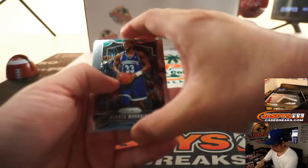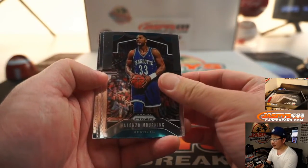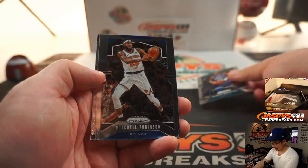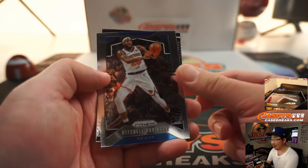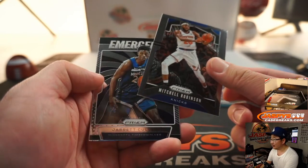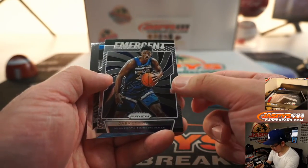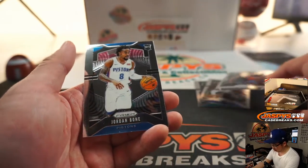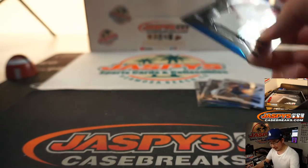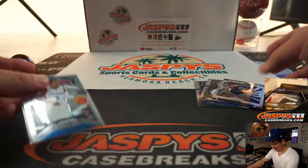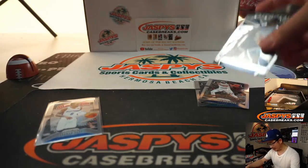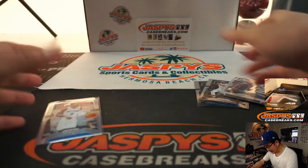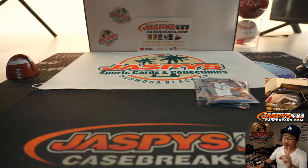All right. Stakes are a lot higher in a one-pack break. Ooh, emergent Jarrett Culver and a Jordan Bone rookie. Jordan Bone rookie. Jarrett Culver. All right, so nothing too crazy there.